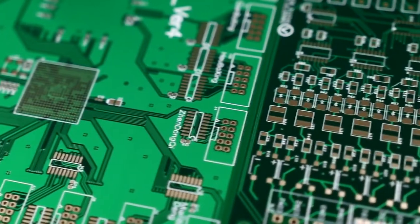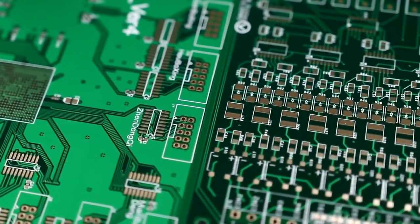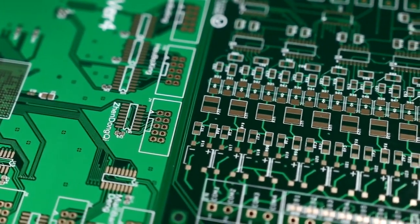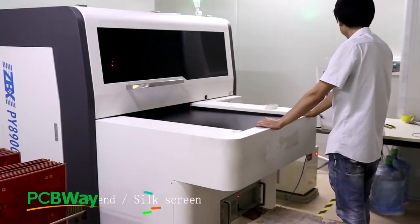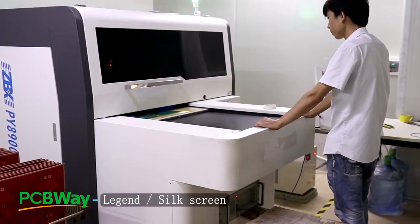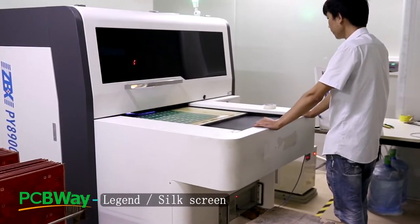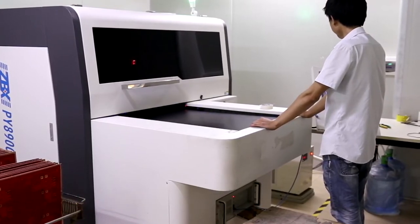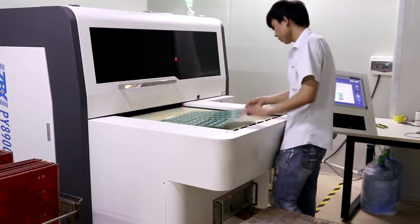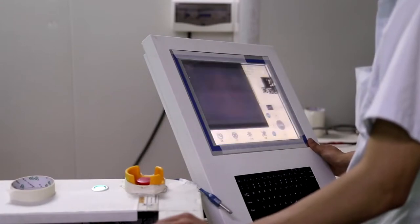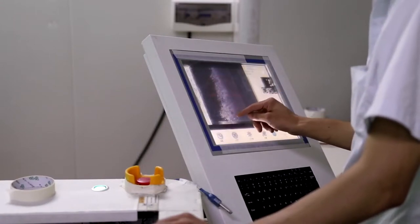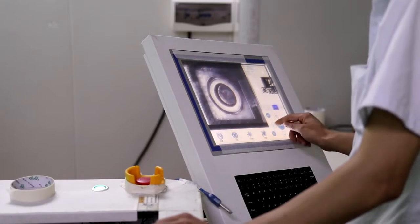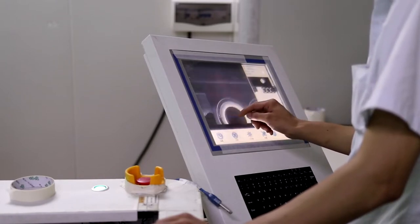Most PCBs have a component legend to show which component goes where. We use inkjet printers to image the legends direct from the board's digital data. This printer is very advanced. The operator only needs to find the silkscreen file corresponding to the board and set positioning on the main control computer.